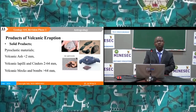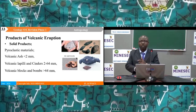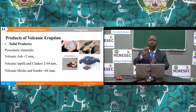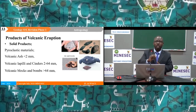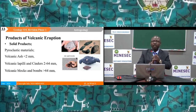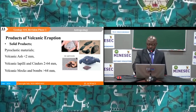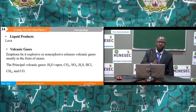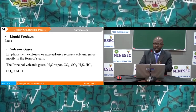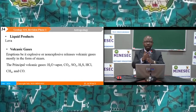During a volcanic eruption, products are grouped into three: solid products (mainly pyroclastic material), classified by grain size — volcanic ash (less than 2mm), volcanic lapilli or cinders (2–64mm), and volcanic blocks or bombs (greater than 64mm). The main liquid product is lava. Gaseous products include water vapor, carbon dioxide, sulfur dioxide, hydrogen sulfide, hydrogen chloride, methane, and carbon monoxide.